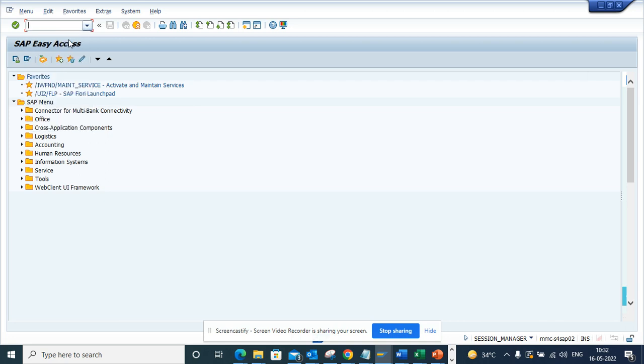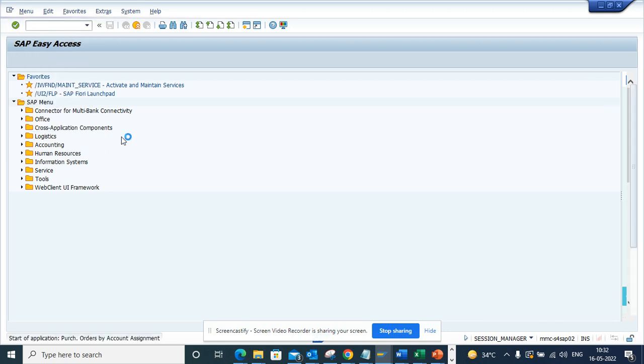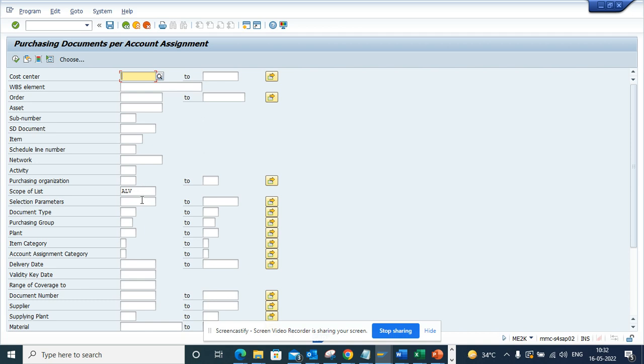Here you can see it's ALV. Similar things you can do for ME2L and other transactions. This is very handy.